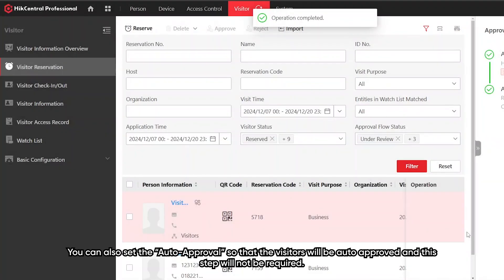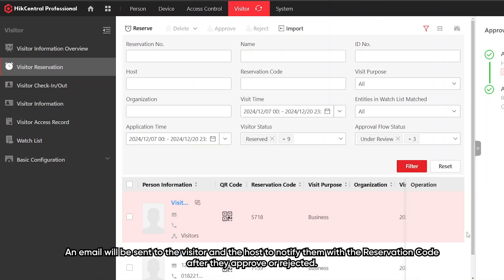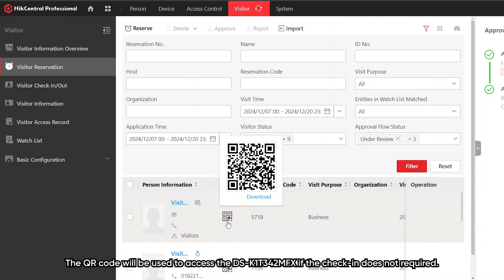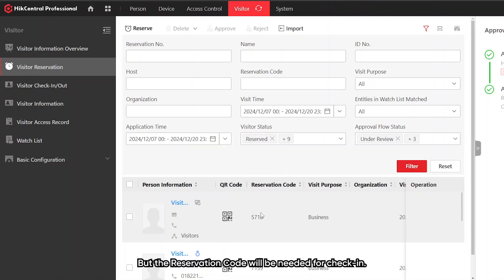You can also set auto approval so that the visitors will be auto approved and this step will not be required. An email will be sent to the visitor and the host to notify them with the reservation code after they are approved or rejected. The QR code will be used to access the K1T342MFX if check-in is not required. If check-in is required, then the QR code cannot be used but the reservation code will be needed for check-in.